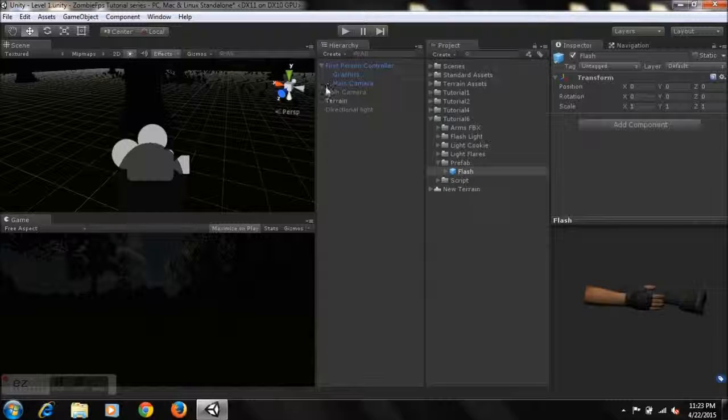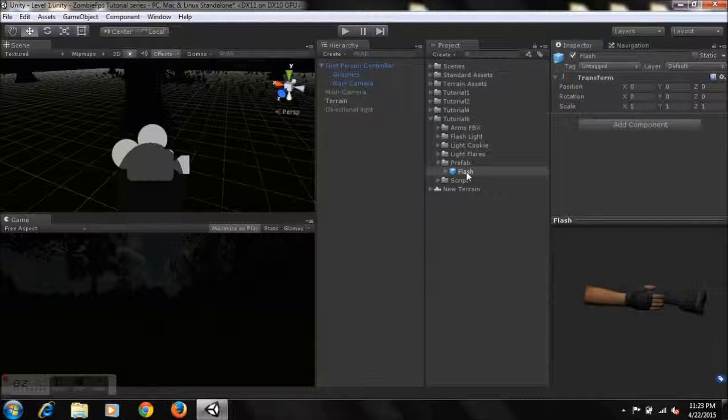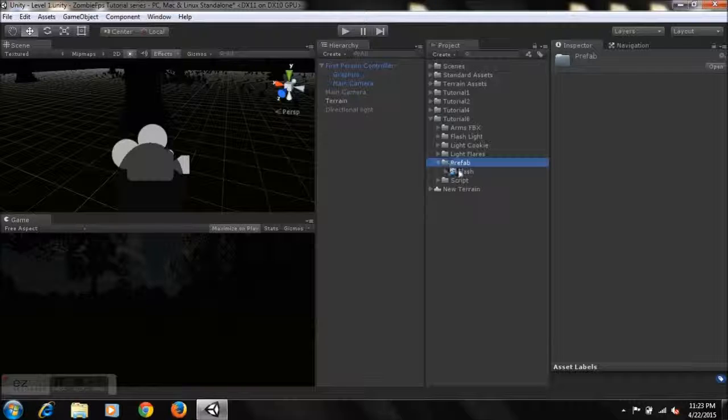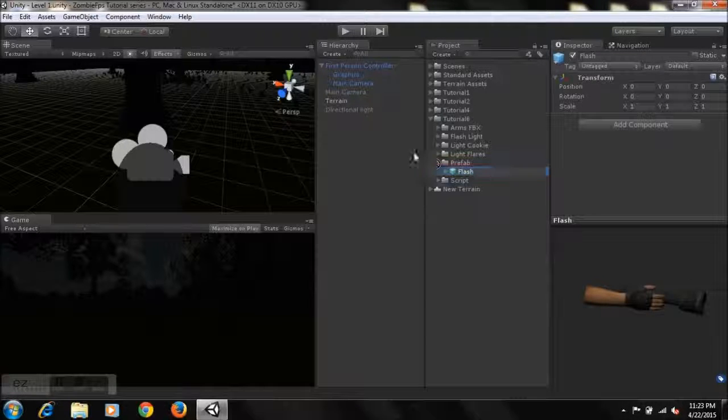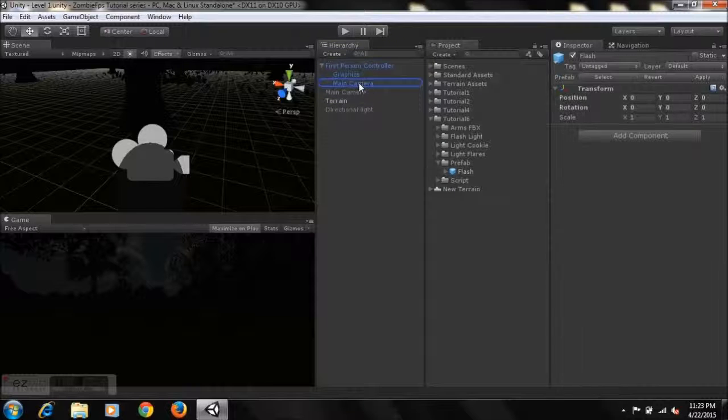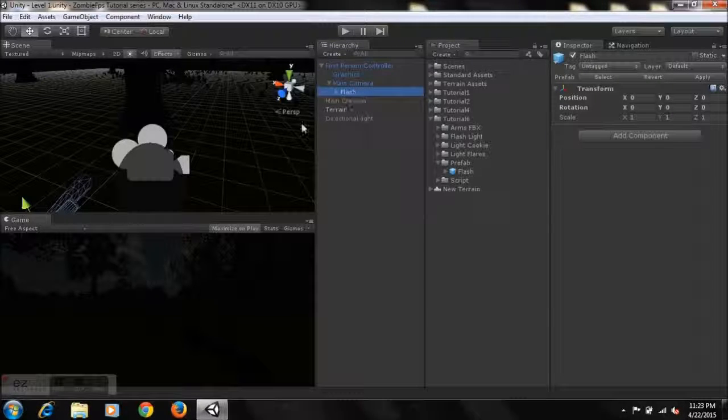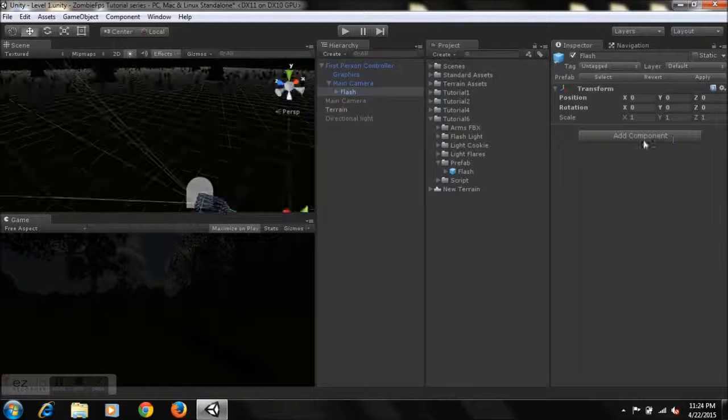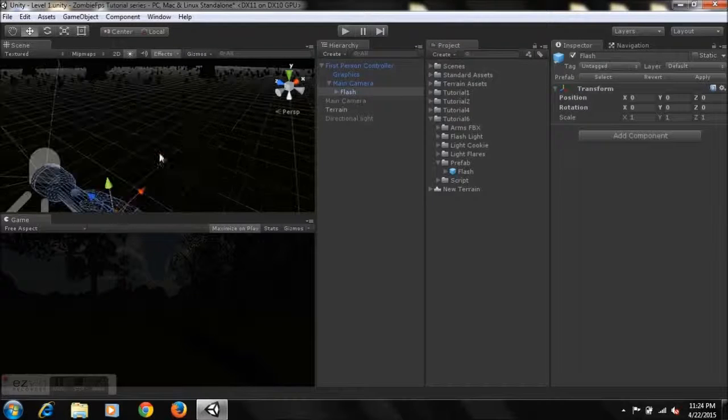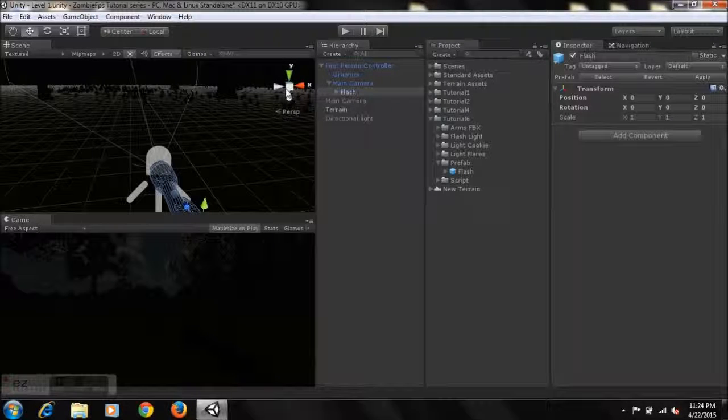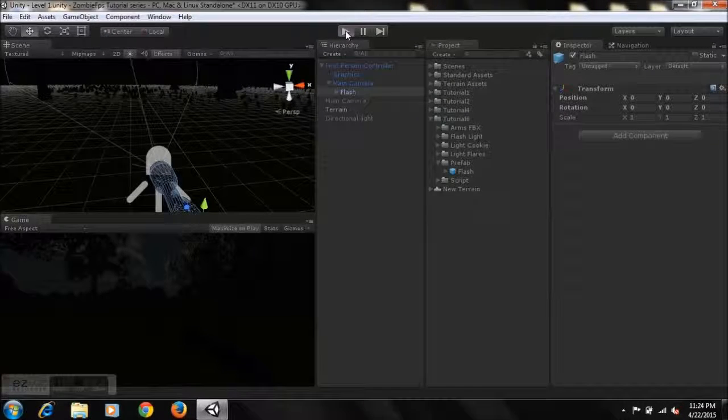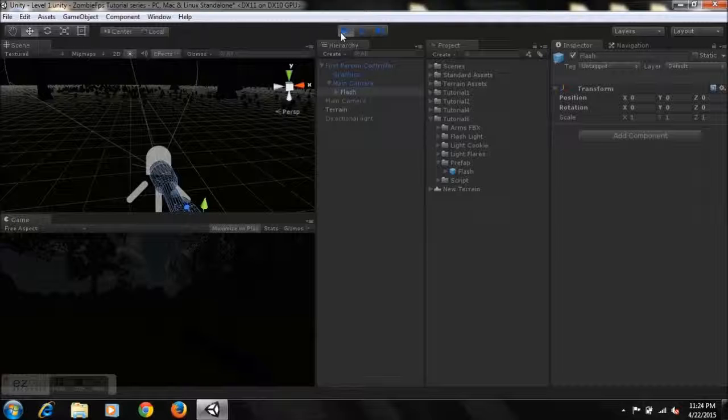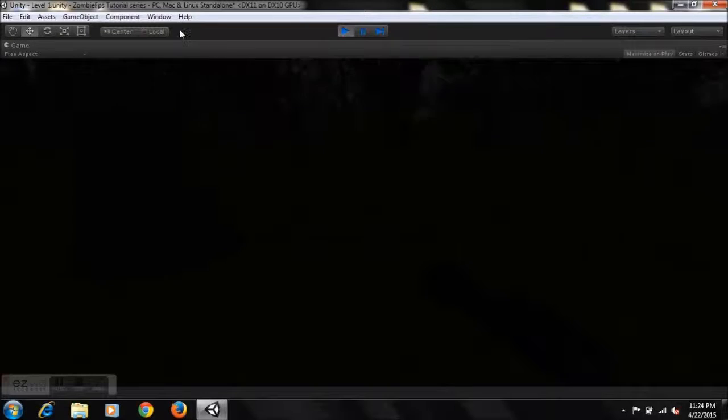When you actually drag it in the game, you'll see what I'm talking about. So what we need to do is just go to our first-person controller and open it up. Now we're gonna take the flash prefab from our prefabs folder, and we're just gonna drag it onto our main camera. It's that simple, and we have a light in our game.